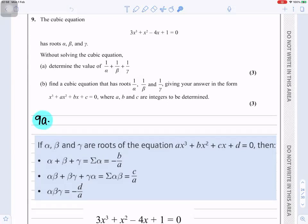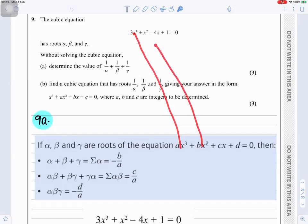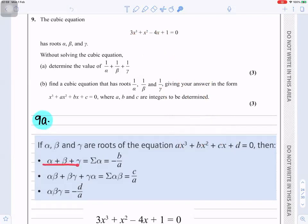If α, β, and γ are roots of the equation ax³ + bx² + cx + d — because that is similar to that cubic equation there — then α + β + γ, which is the sum of the roots, is −b/a. The sum of pairs αβ + βγ + γα is c/a, and αβγ is −d/a. So we're going to be using those formulae.